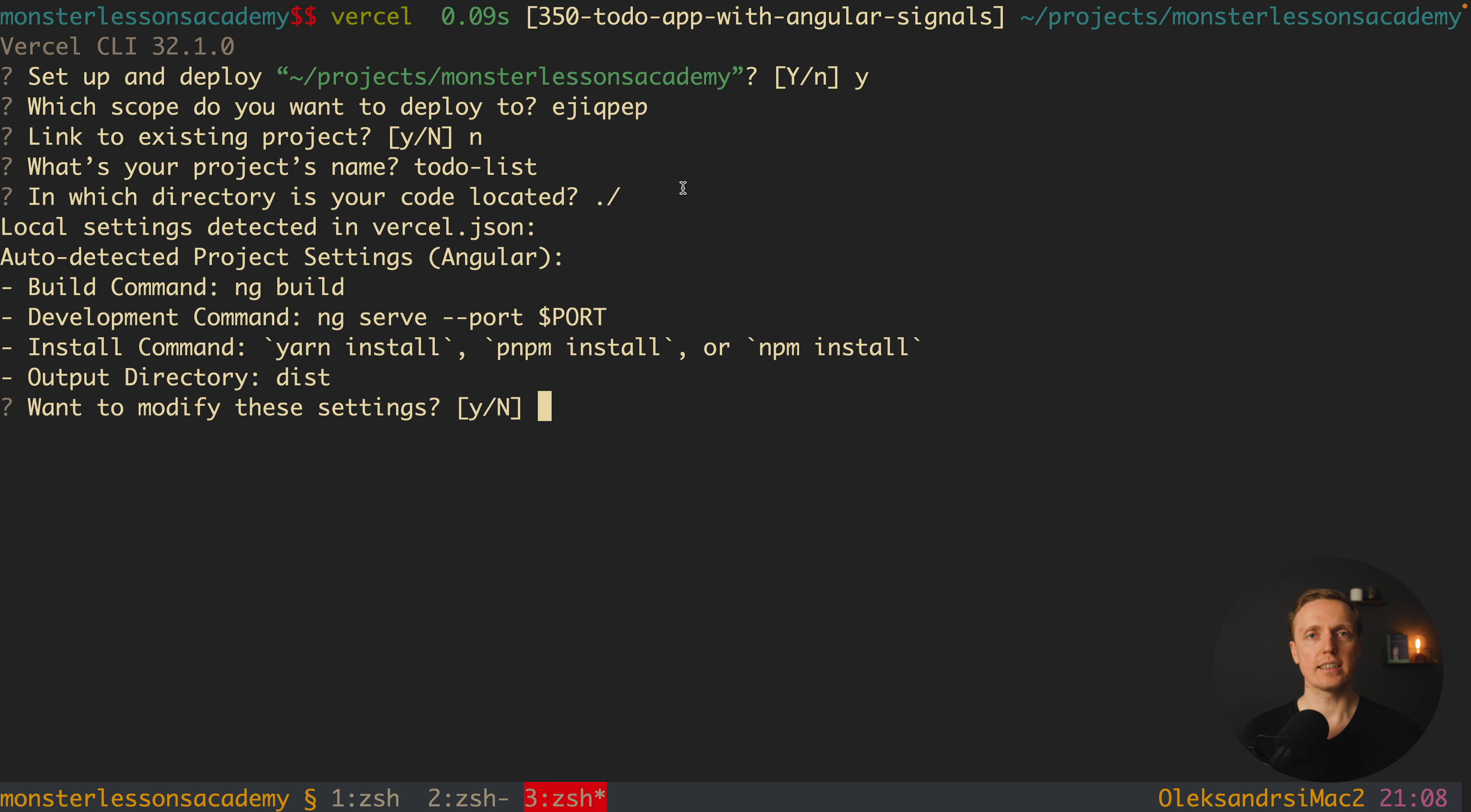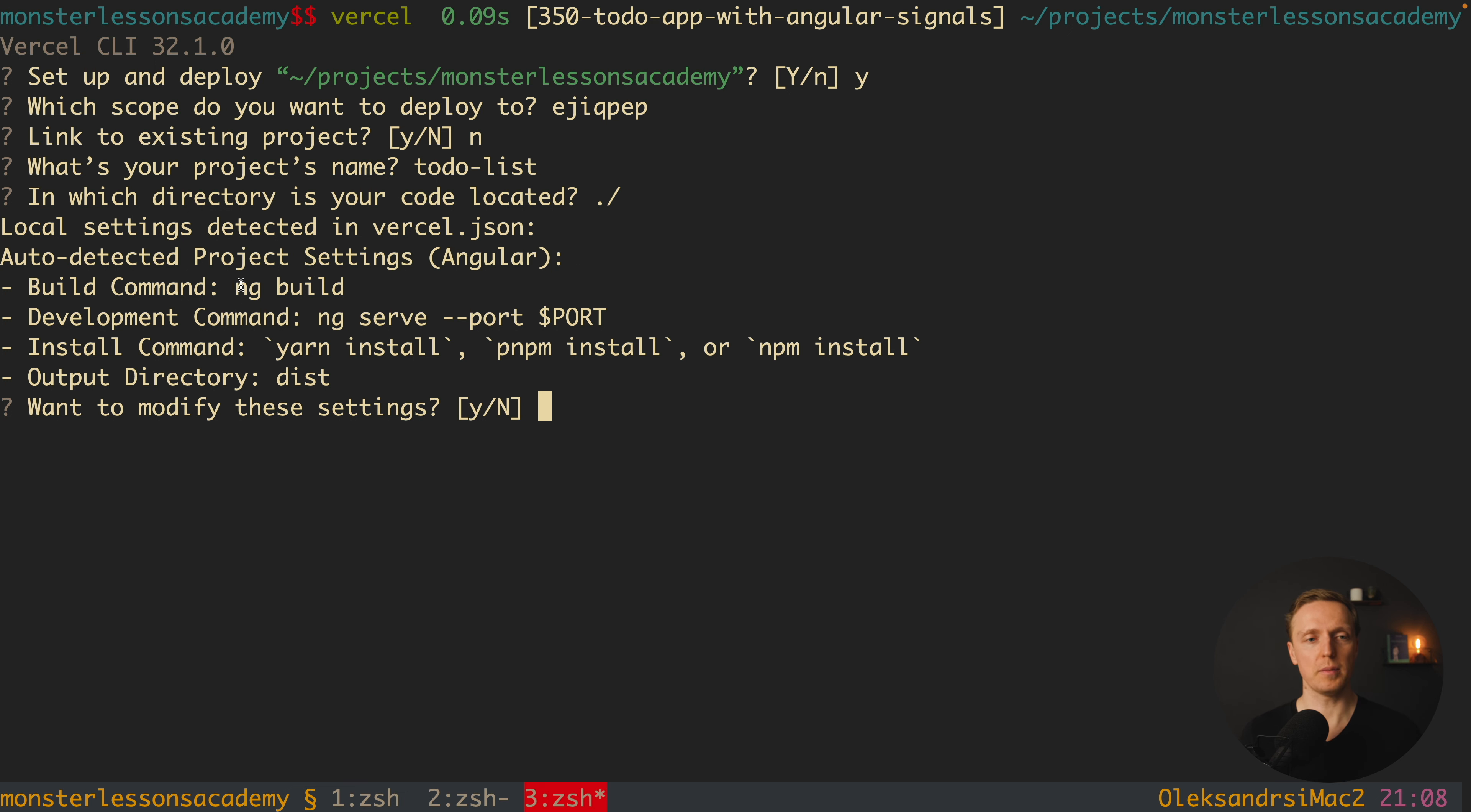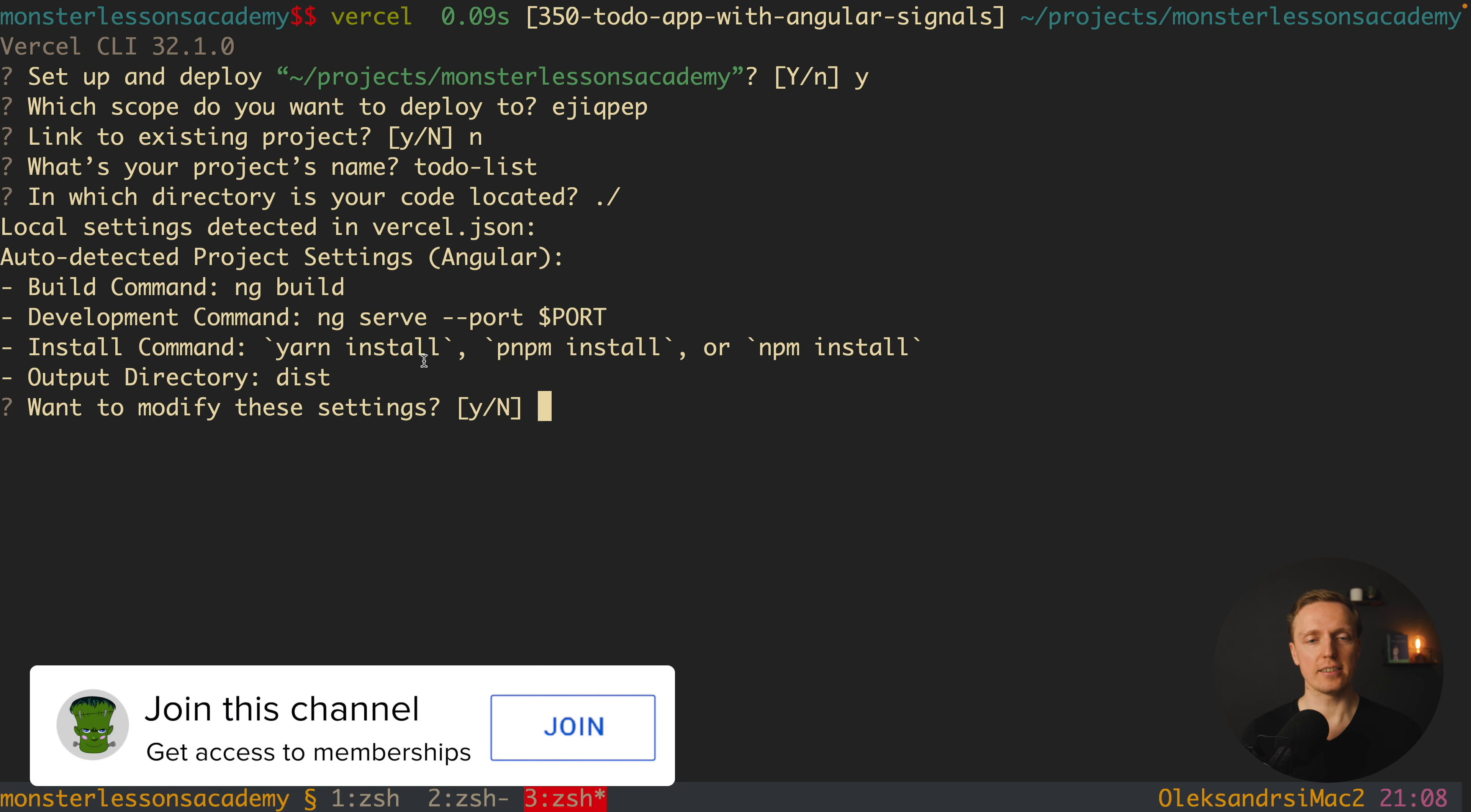As you can see we are getting a bunch of settings. First of all here auto detected a project settings of Angular because I have an Angular project. Build command ng build this is totally fine. Development command is ng serve with port. And install command yarn install pnpm or npm install. And output directory is dist.